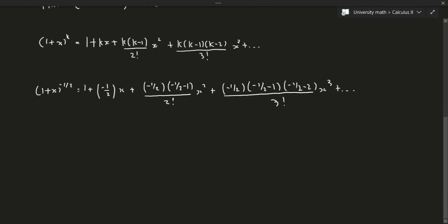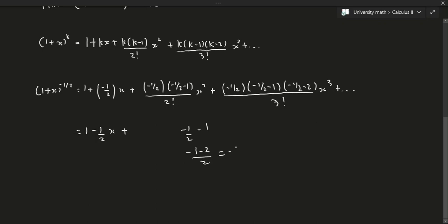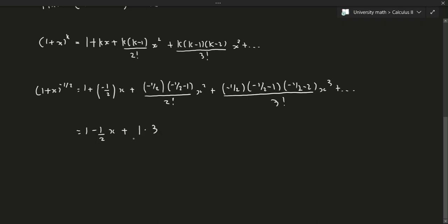Simplifying, we get 1 minus (1/2)x plus... combining (-1/2) - 1 gives -3/2. Pulling the 2s into the denominator and combining the minus signs — since there are an even number of negatives, this becomes positive. We get (1·3)/(2²·2!) x² for the second term, then minus (1·3·5)/(2³·3!) x³ for the third term, and so on.